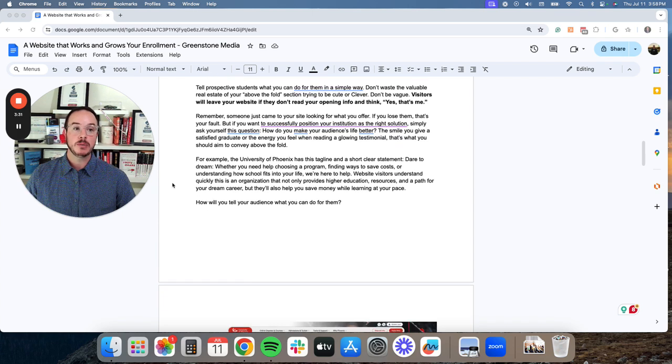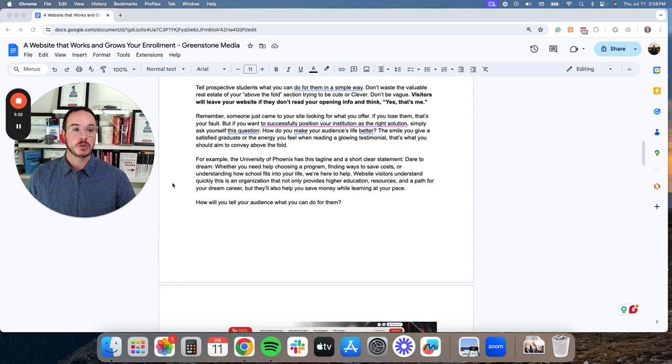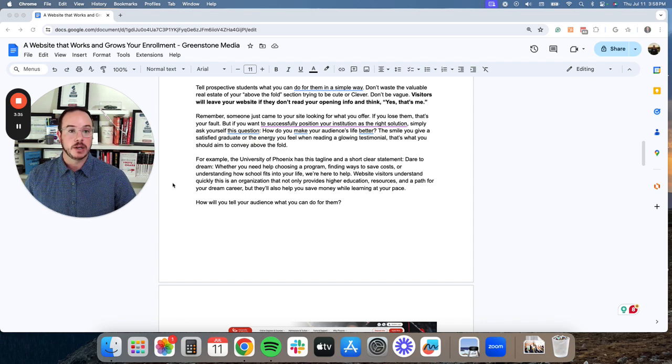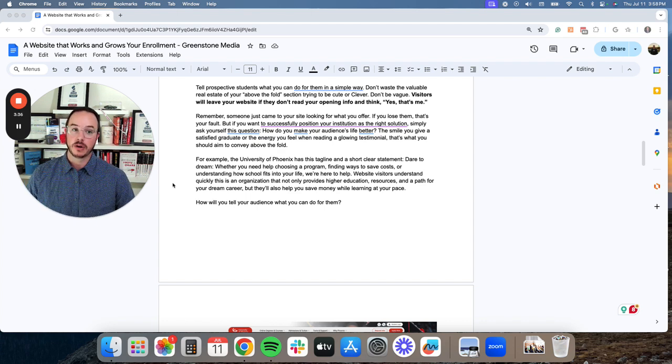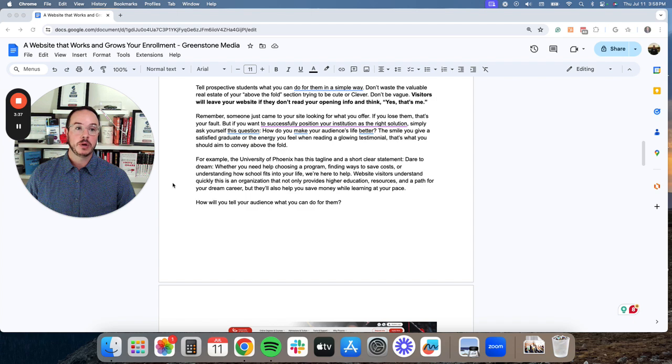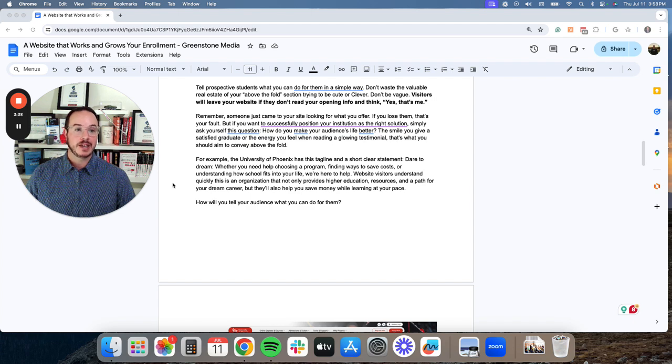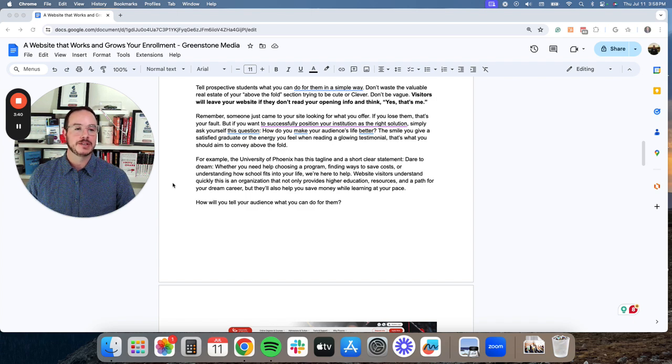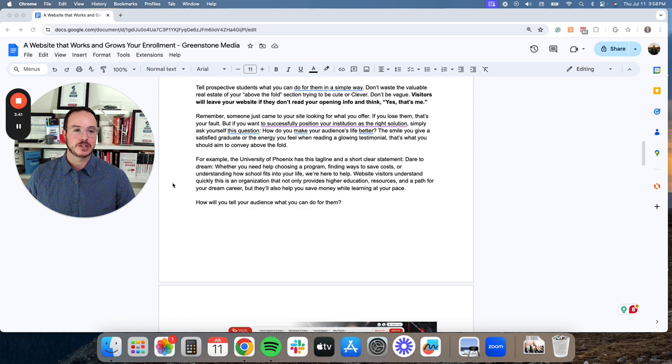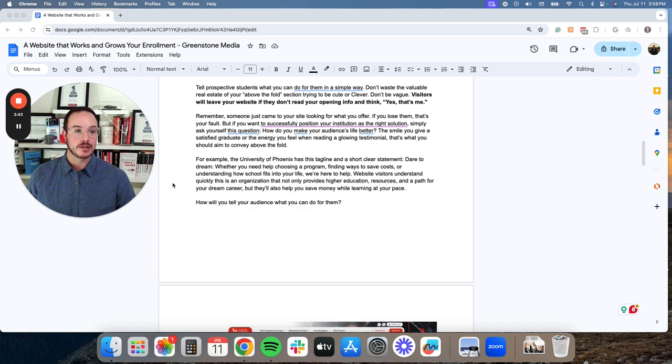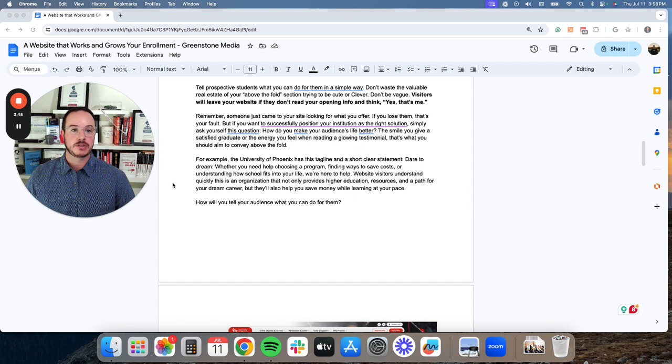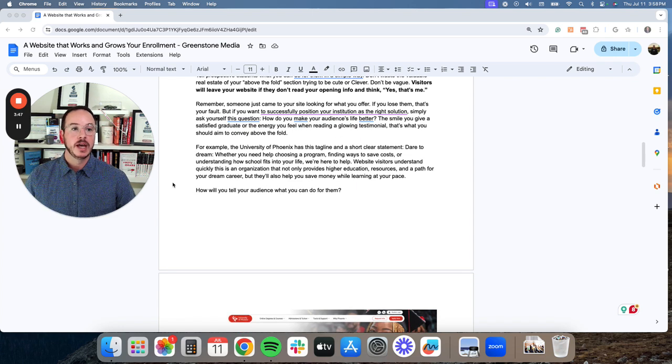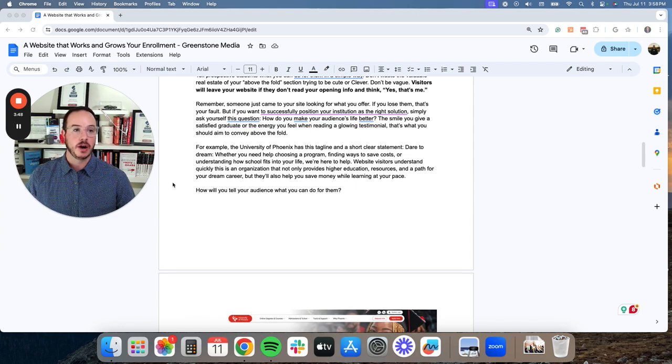Remember, someone just came to your website looking for what you offer. If you lose them, that's your fault. But if you want to successfully position your institution as the right solution, simply ask yourself this question. How do you make your audience's life better?